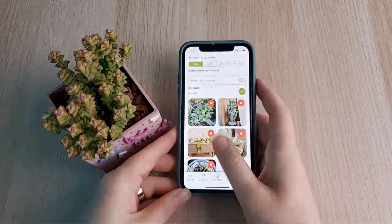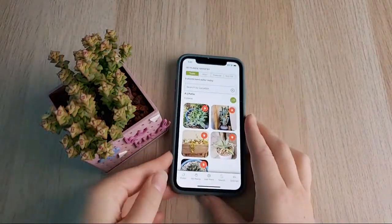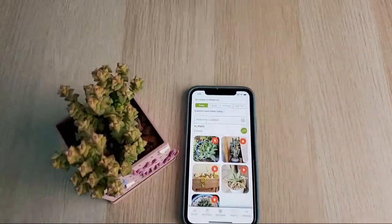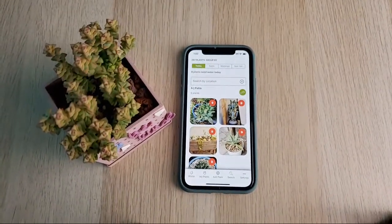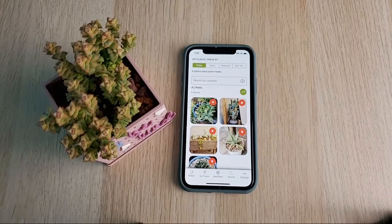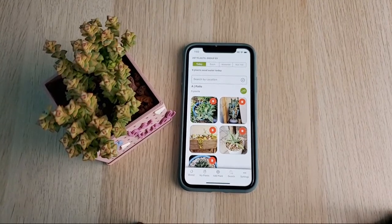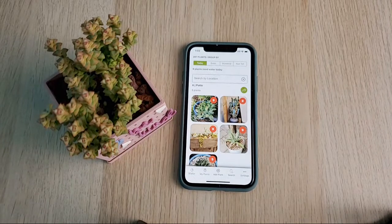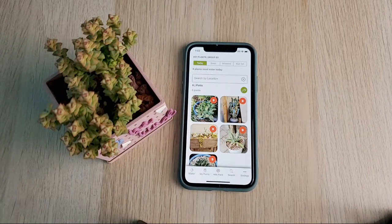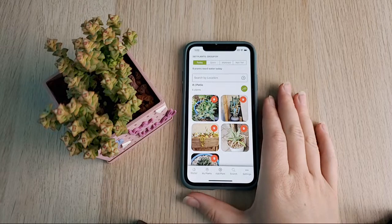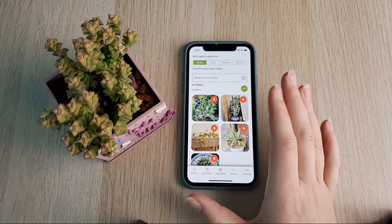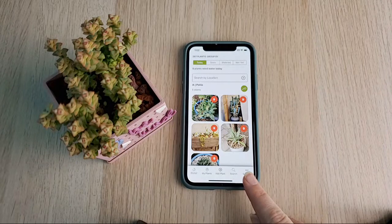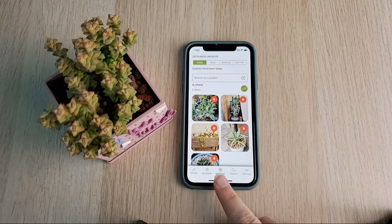I am using an iPhone today for the demonstration; however, the app is the same for Android — I personally use it on my Android phone the most. The app will look the same whether you're using it on Android or Apple. The only difference on Android is you'll have different navigation buttons along the bottom.